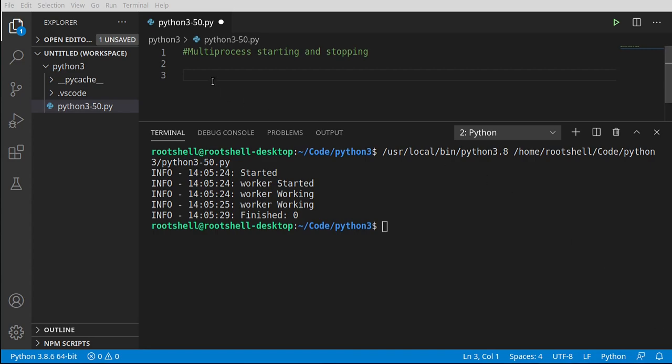Welcome back, everyone. My name is Brian, and we're going to continue our journey into Python with multi-processes. We're going to look at starting and stopping. In short, we're looking at the full process lifecycle.